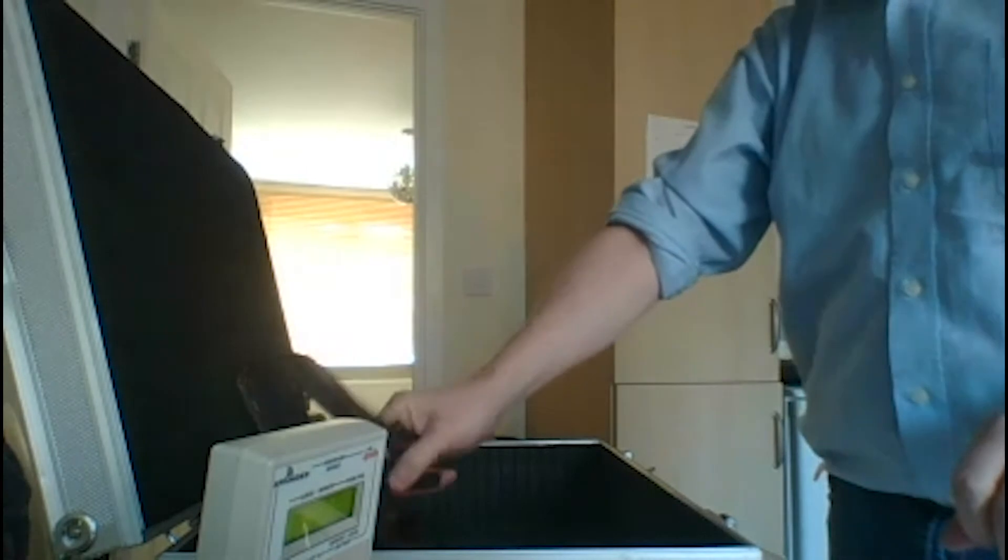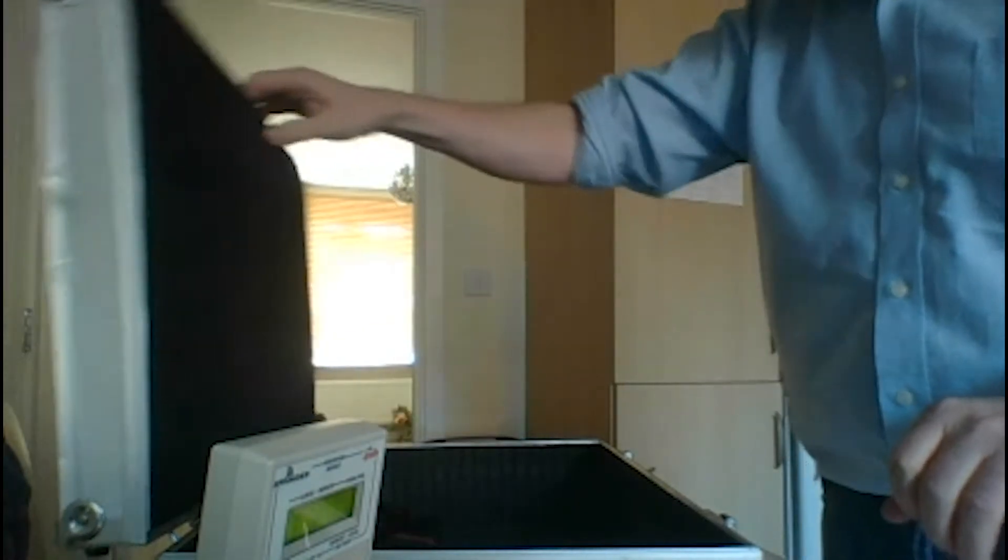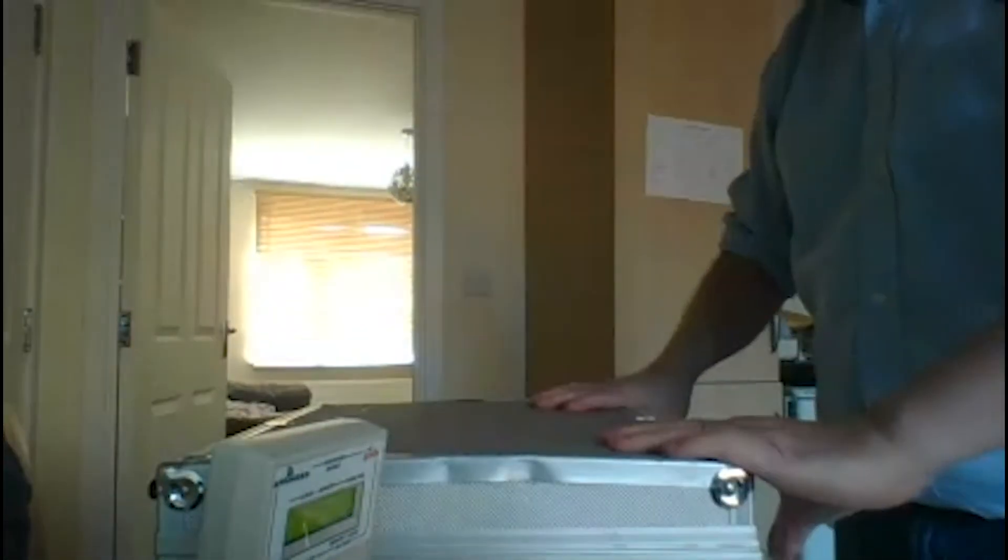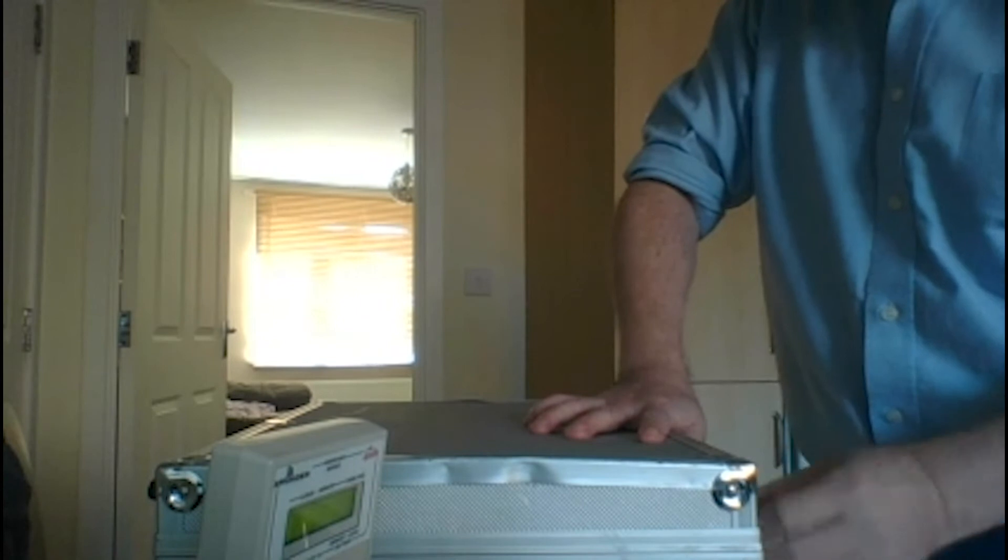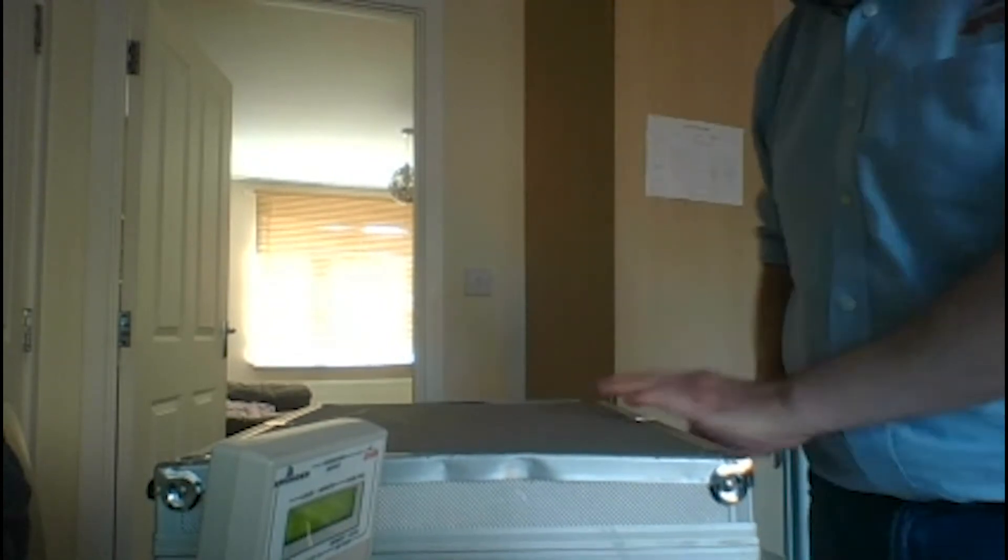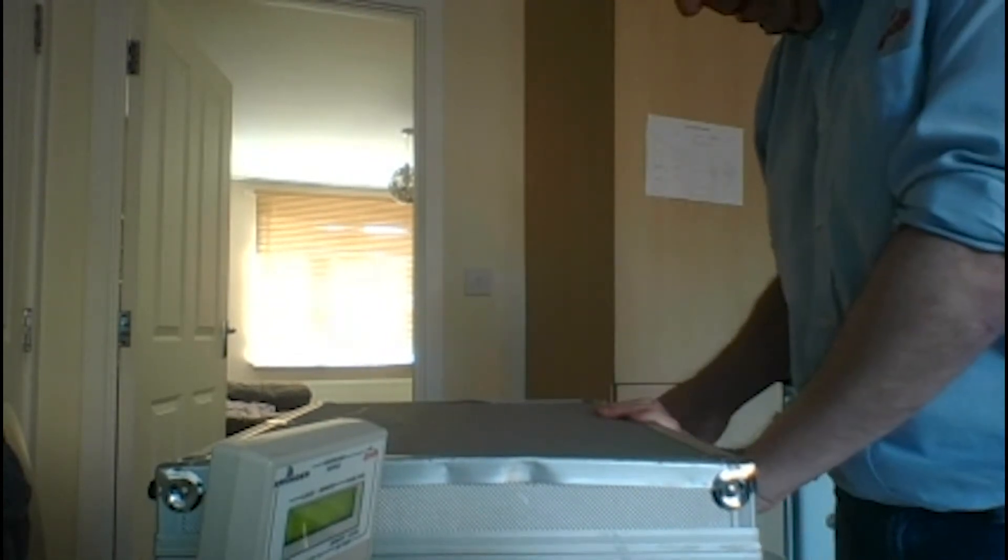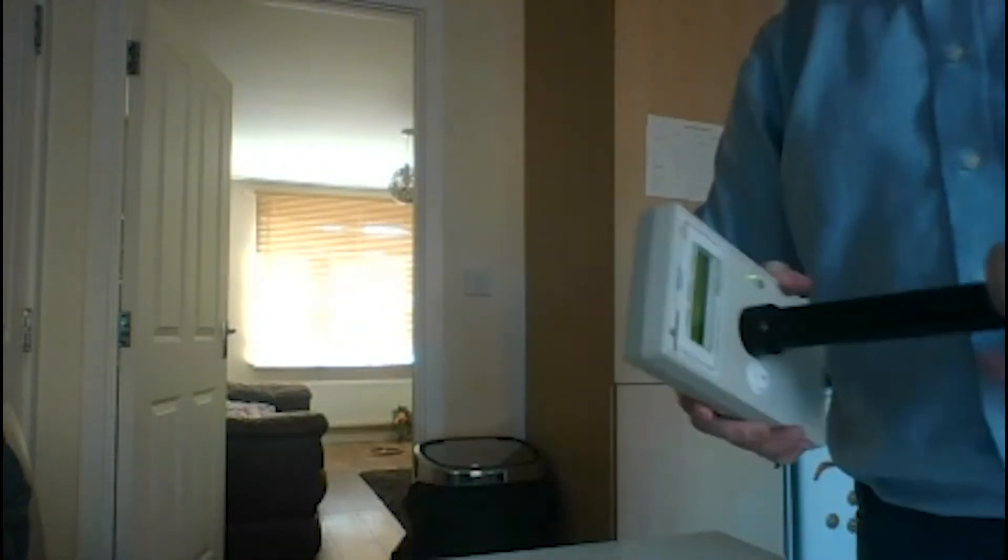You also get a strap to carry the case around if you want to. I've used it a few times in London and other cities. Okay, so we'll just take the pole up.